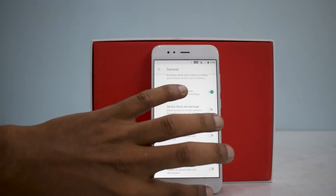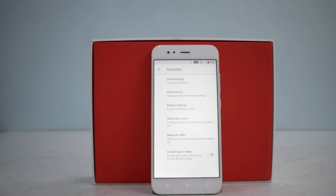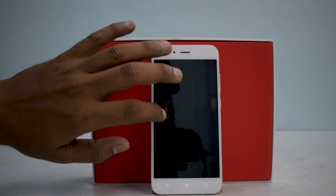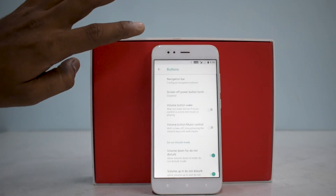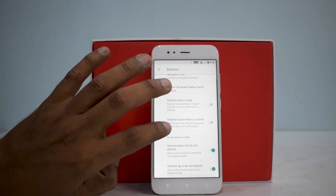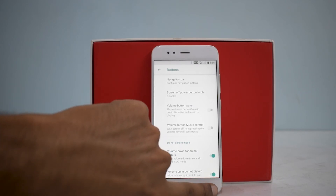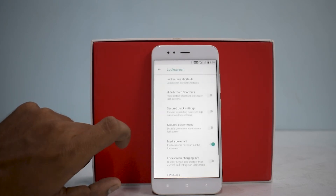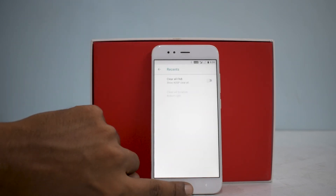Under the next option you have Status Bar customization — Quick Settings, Notifications, Battery Settings, Status Bar Icons, and you can enable Network Traffic. Double Tap to Sleep is there and working, and Double Tap to Wake is working as well — something nice. Under Buttons, you have an option to enable the navigation bar, which is a good thing, though with these bezels you might as well use on-screen keys. Moving on, there are Lock Screen customizations and options to customize Recents as well.